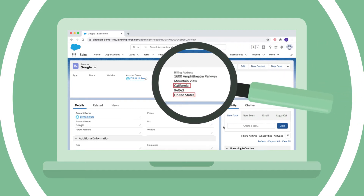Should you need to have the address saved as the ISO 2 or ISO 3 codes, this functionality is available in Address Tools Premium.